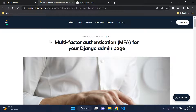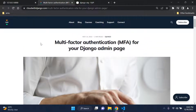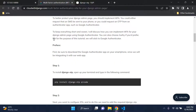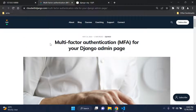Welcome to this tutorial on setting up MFA or multi-factor authentication within a Django web app, specifically for the Django admin page. We'll be following the steps outlined in an article on my blog - the link will be in the description below. An important prerequisite: make sure you download and set up the Google Authenticator or Authy app on your smartphone before we proceed.